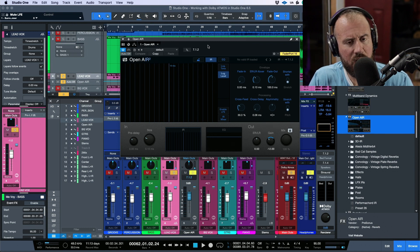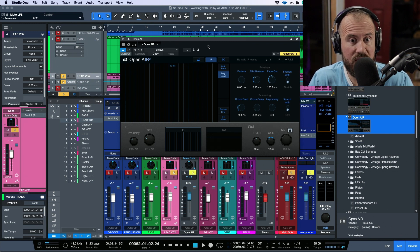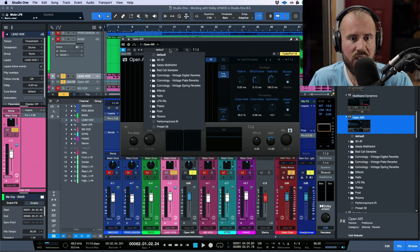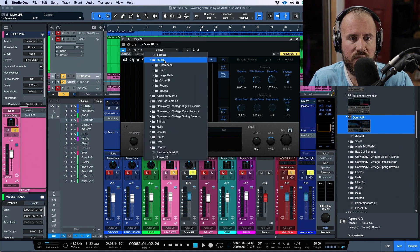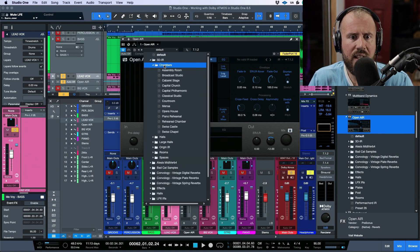Actually, I don't know if it was already called Open Air 2, but it is completely redesigned as I mentioned. Let's go to this folder and let's load a preset.